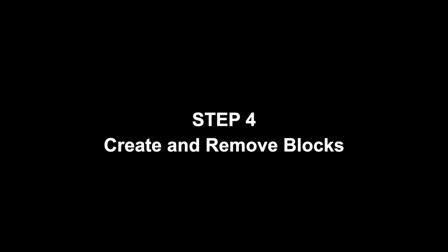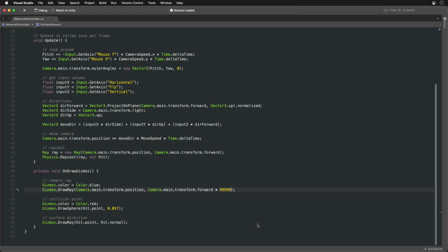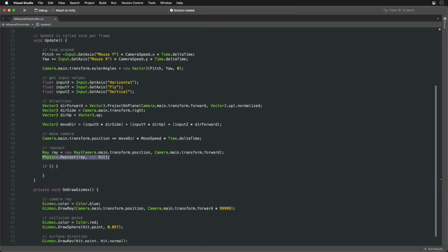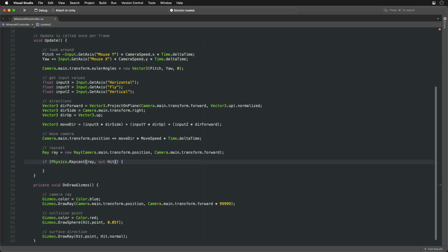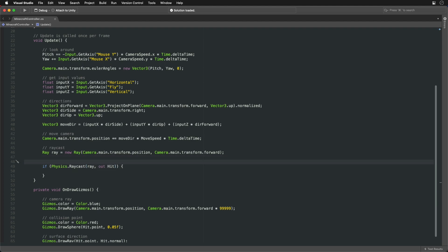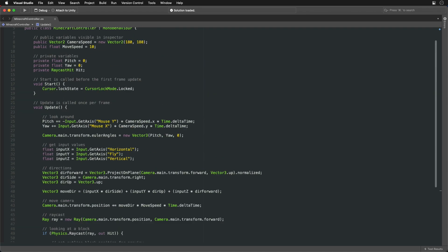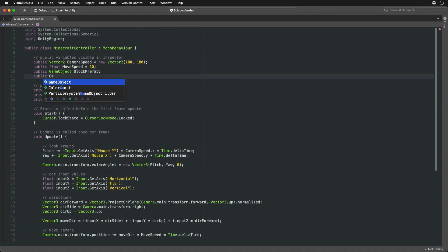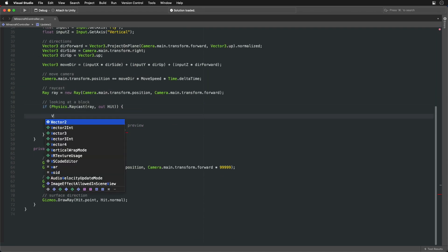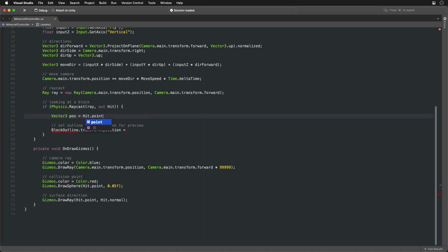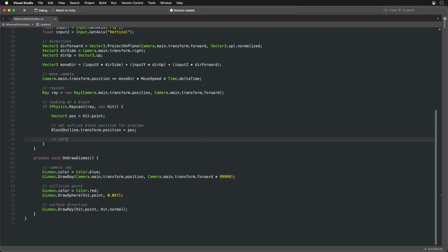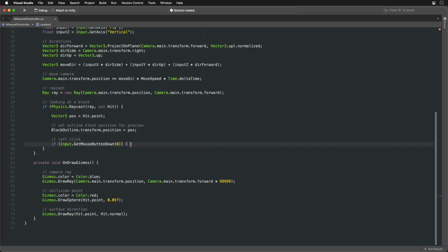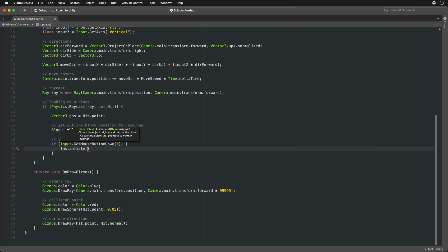Now let's create some blocks at that point. First let's put the ray casting code in the if statement. We want to create a block only if we are looking at the surface. Then move the block outline to that position for a preview. And only when we click the left mouse button do we create a new instance of a block prefab.